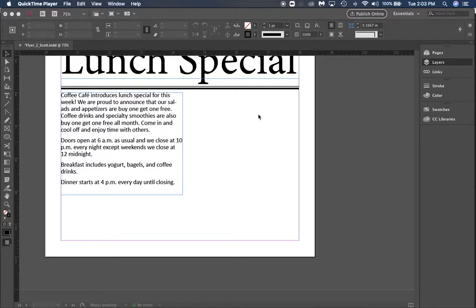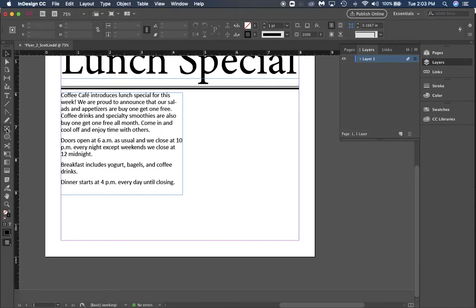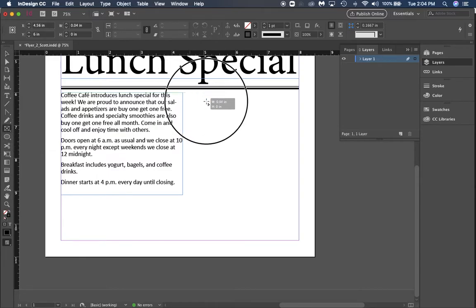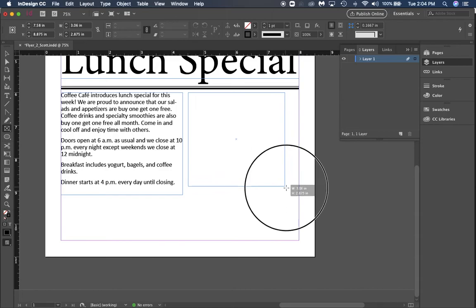In part three of our first assignment, we're going to add some more images. I'm going to show you a new way to add images. We want to come to our rectangle frame tool here in the middle of our toolbar on the left side. I've got it highlighted right there.